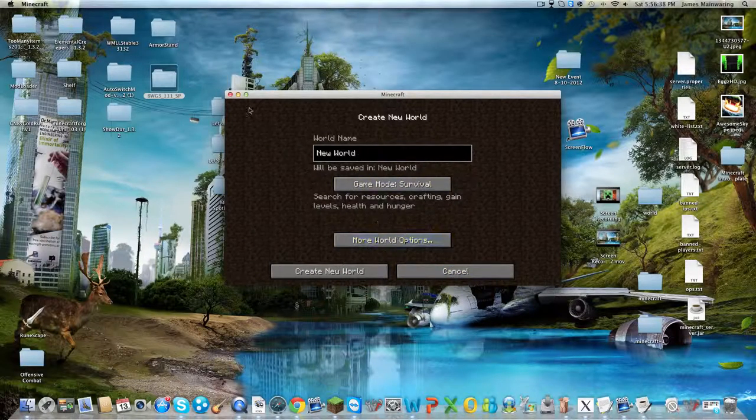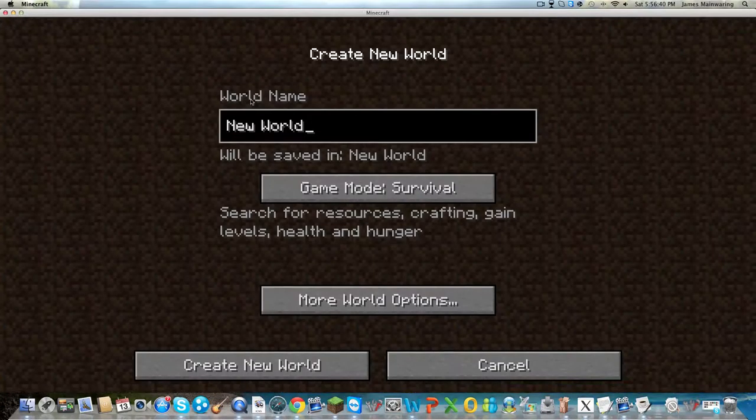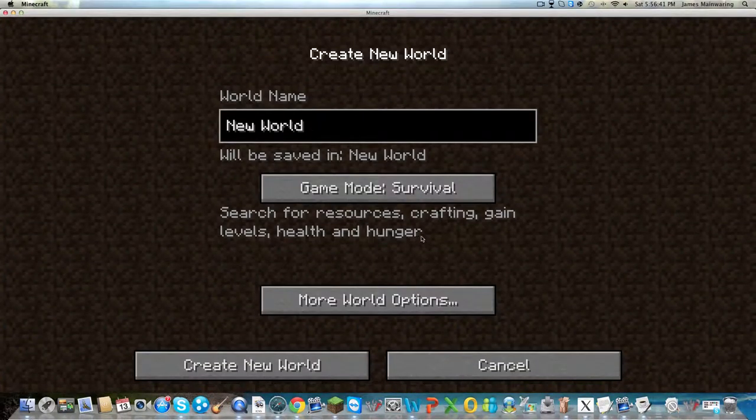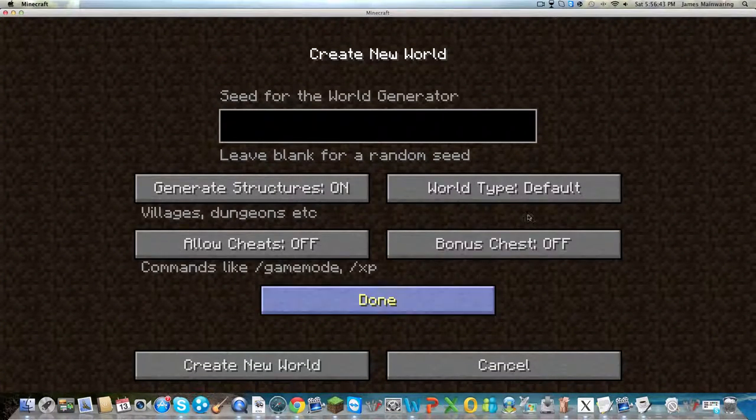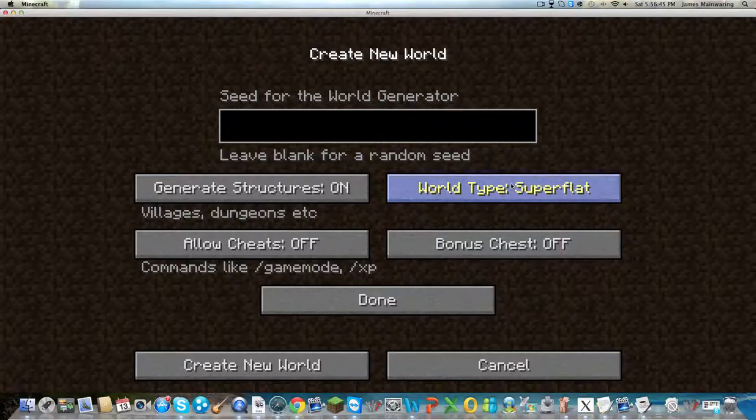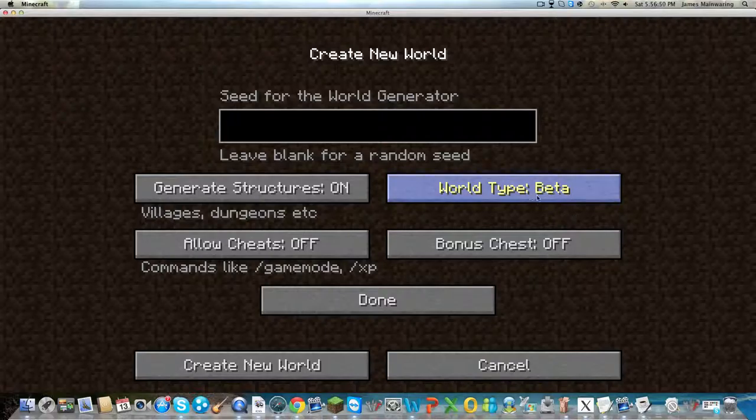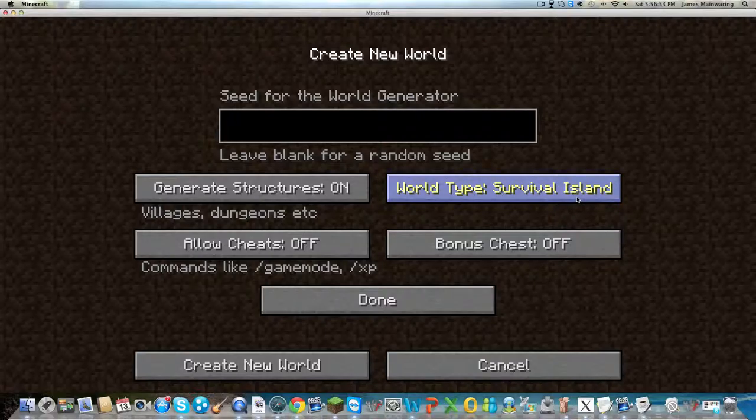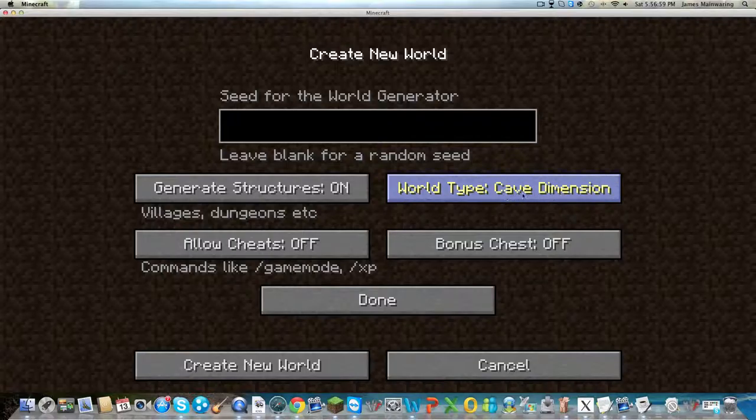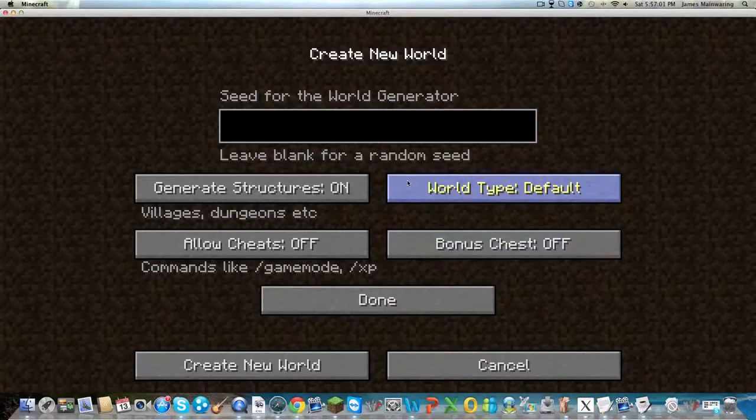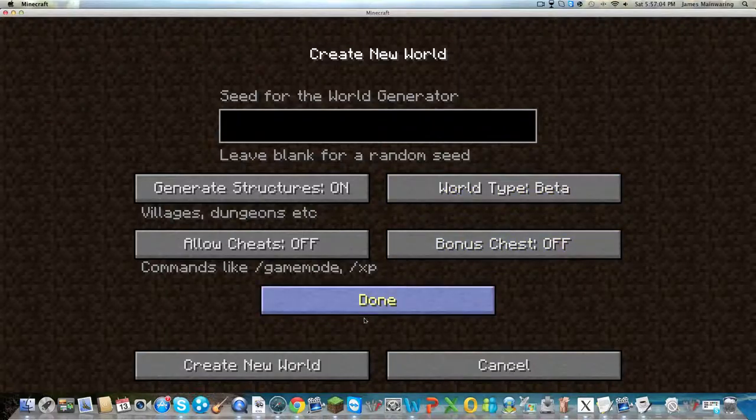Create a new world and you'll have all the standard world options. In More World Options you have default, super flat, and large biomes as normal, but then you will also have Beta, Alpha, Survival Island, Survival Skyland, Sky Dimension, and Cave Dimension.